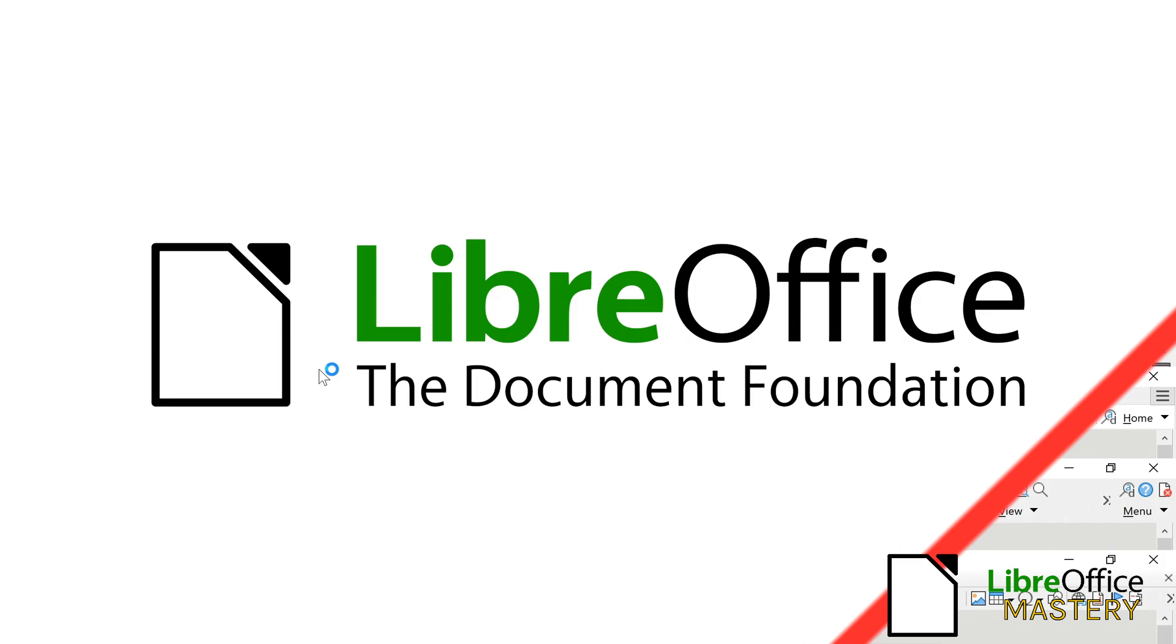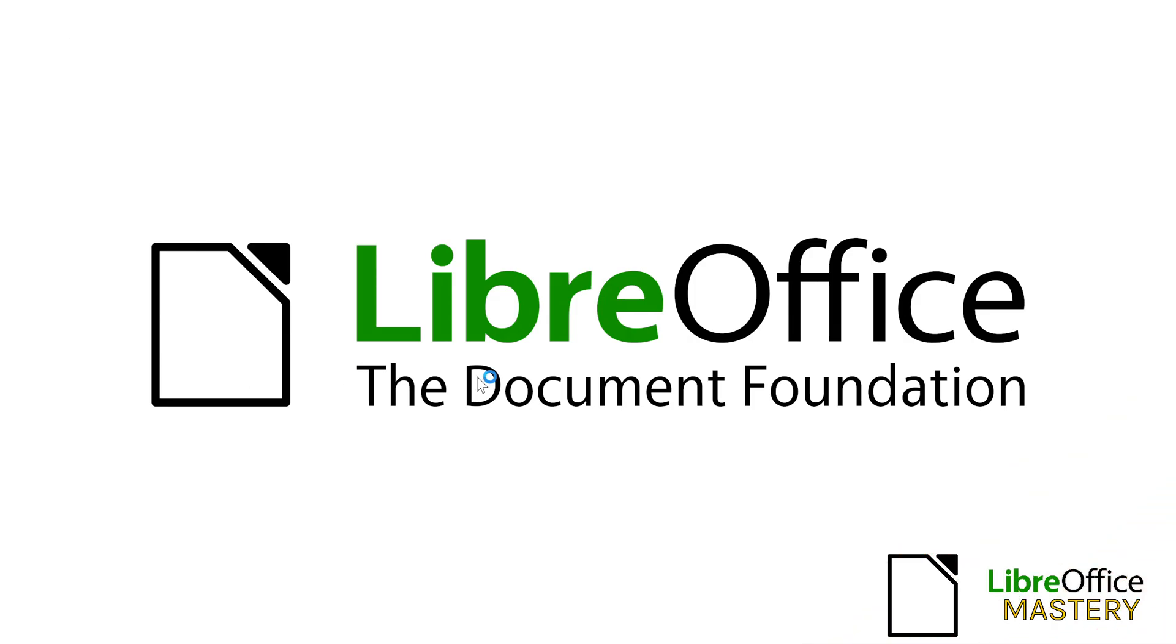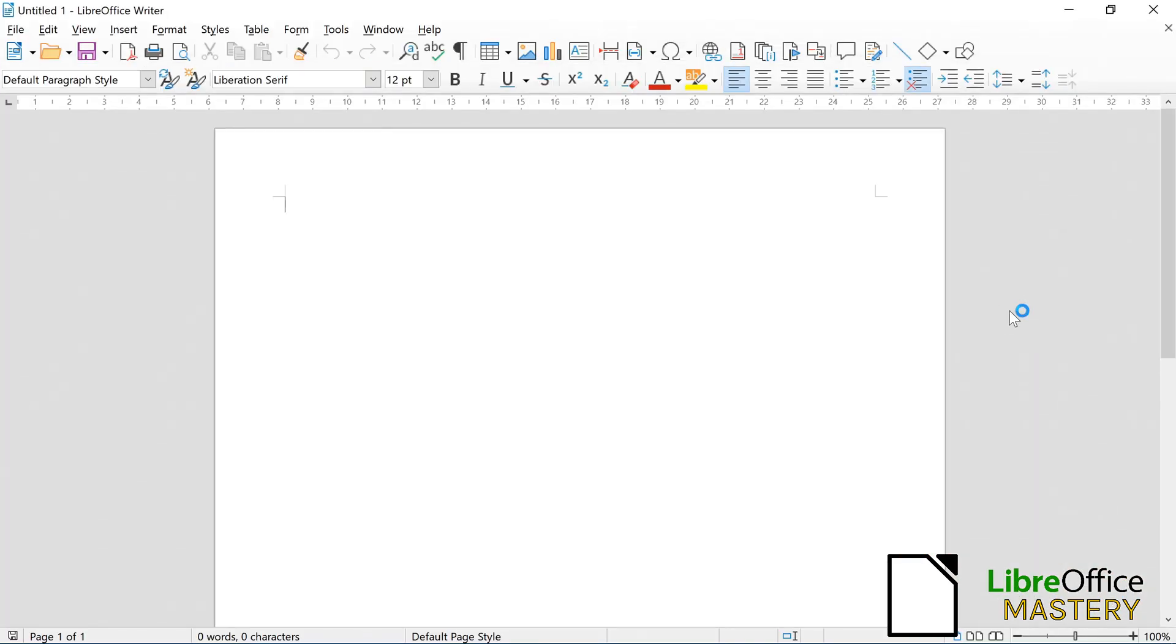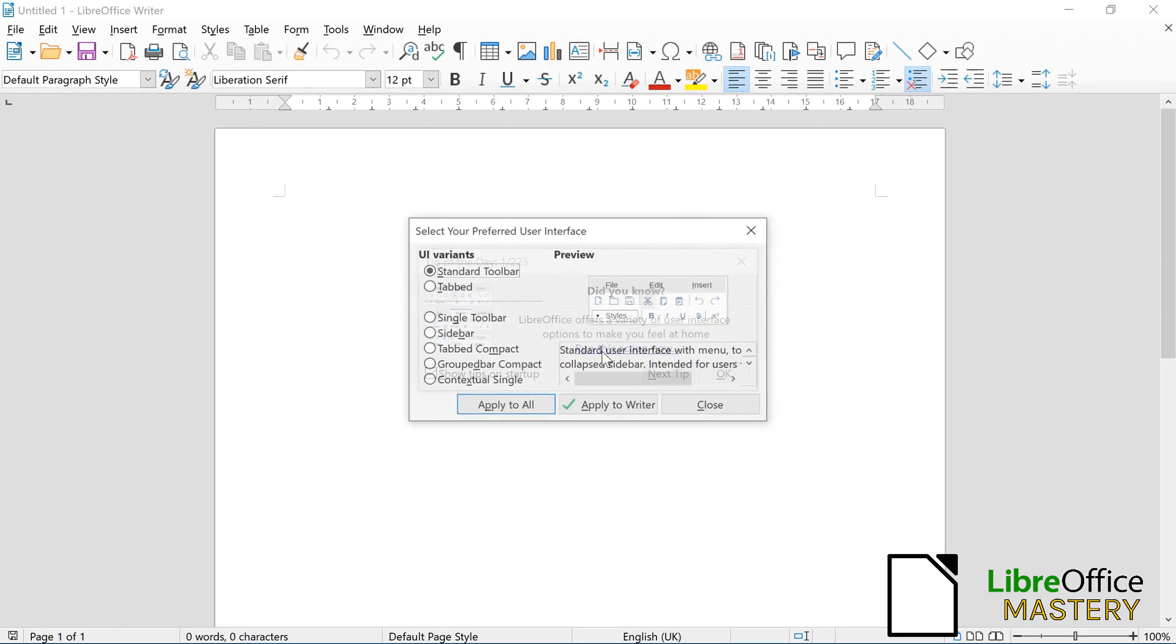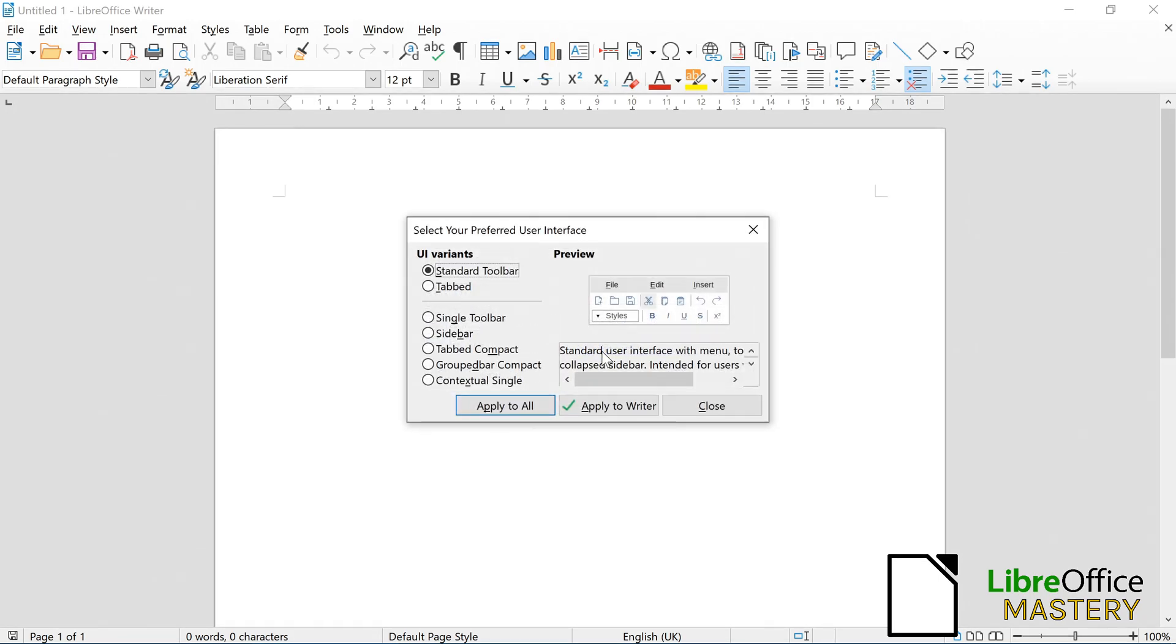When you start up LibreOffice for the first time, you will see a pop-up window that shows you the tip of the day. On that window, there is a link to the settings window that lets you select the user interface style. On this settings window is a list of user interface styles on the left and on the right side, you have a preview.